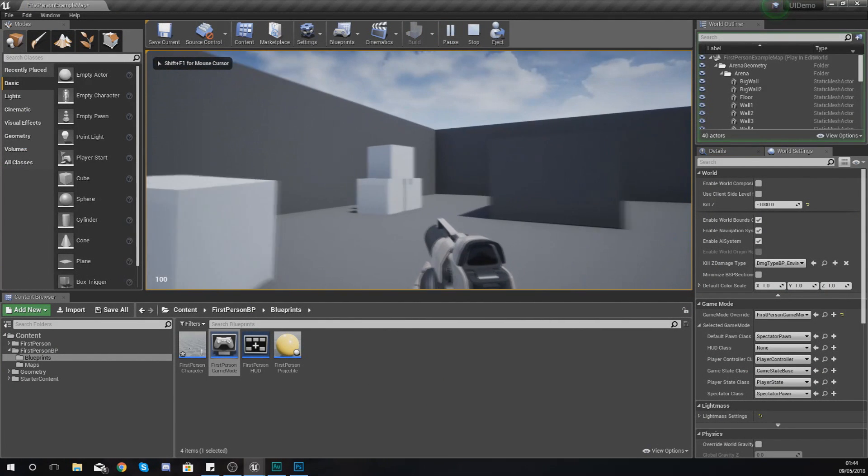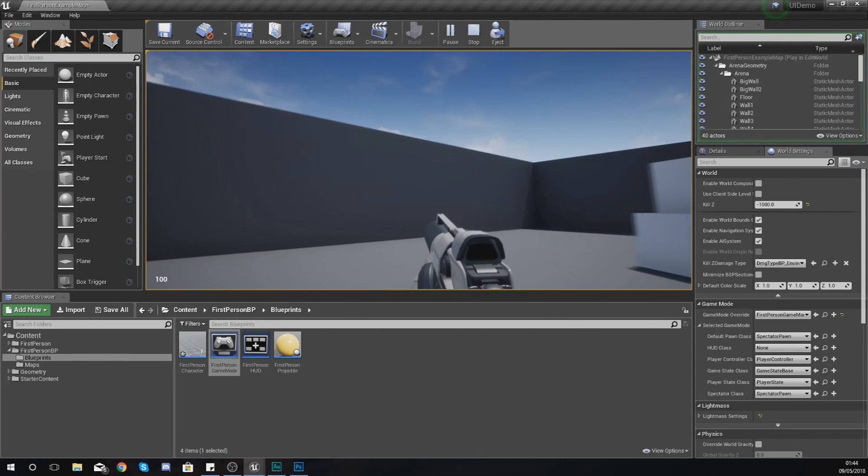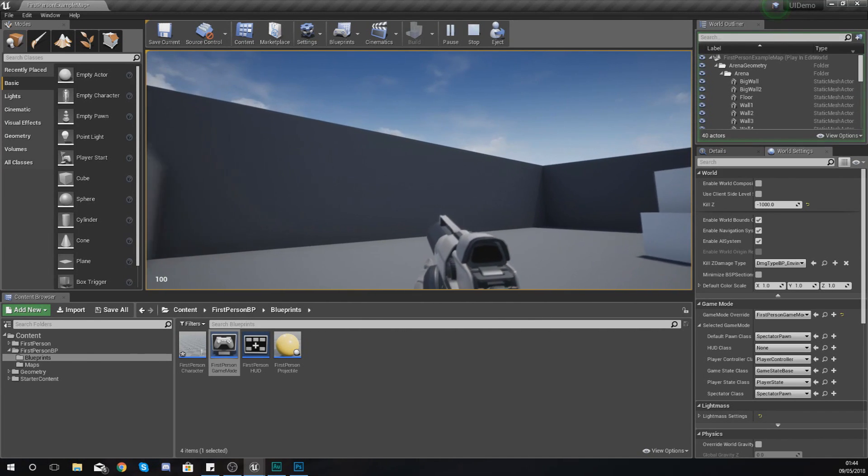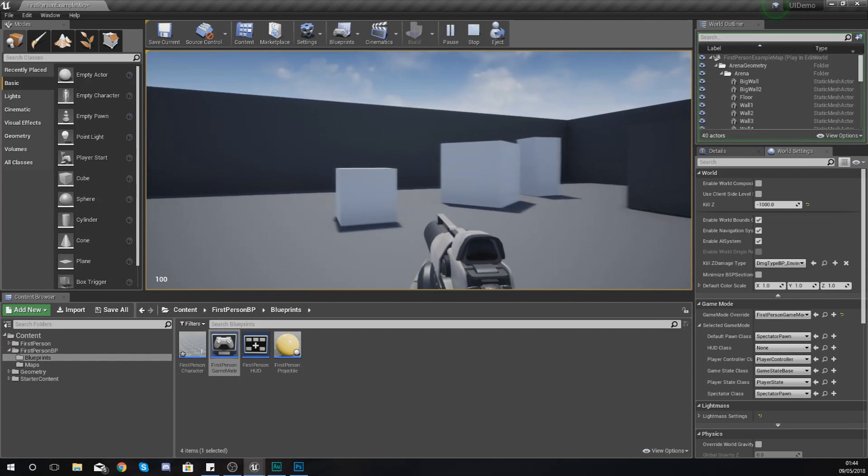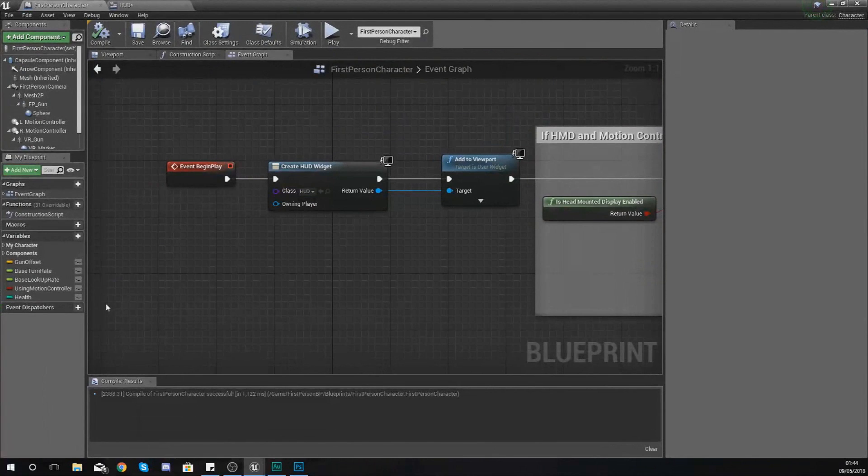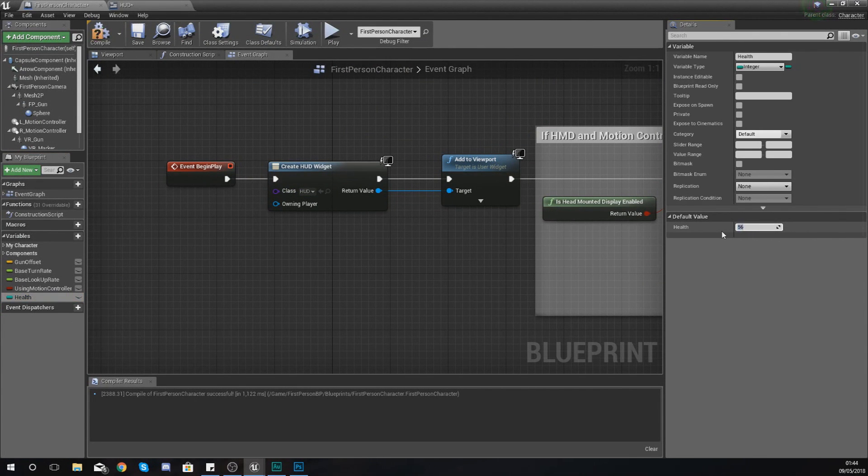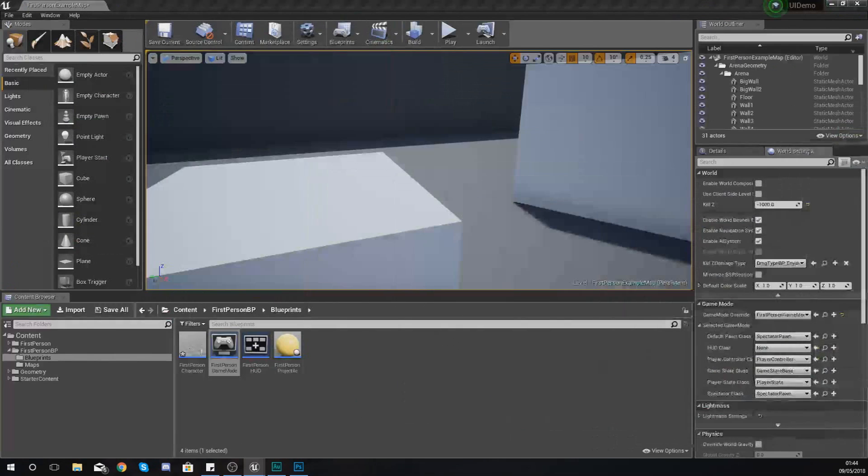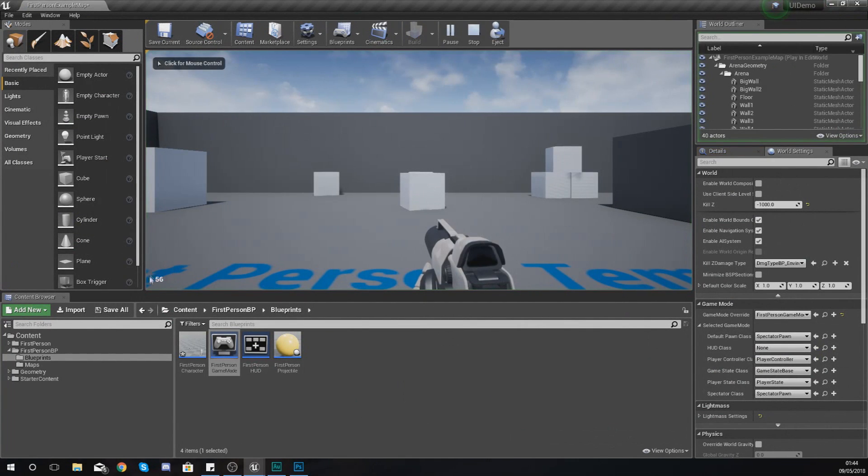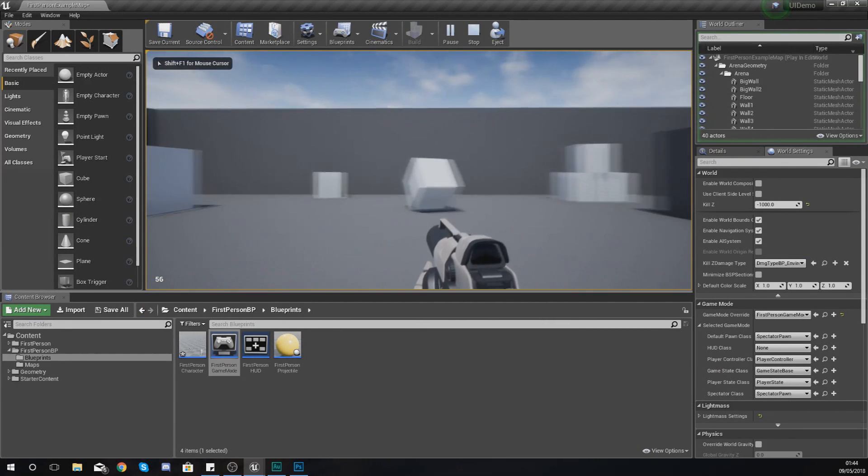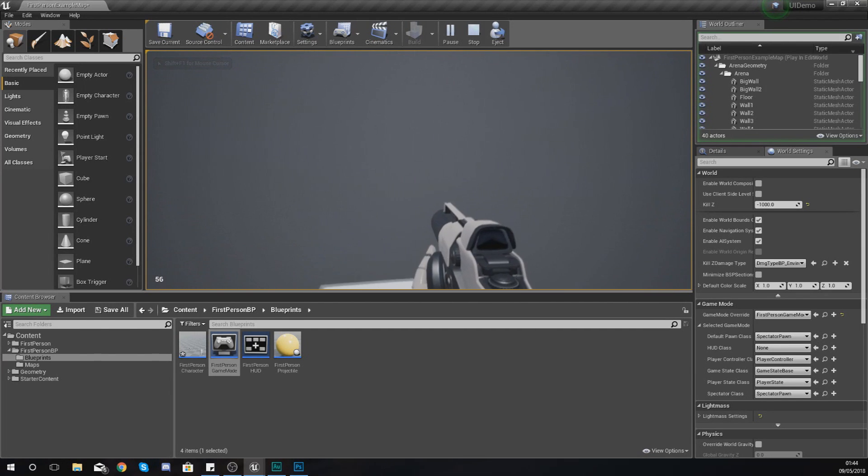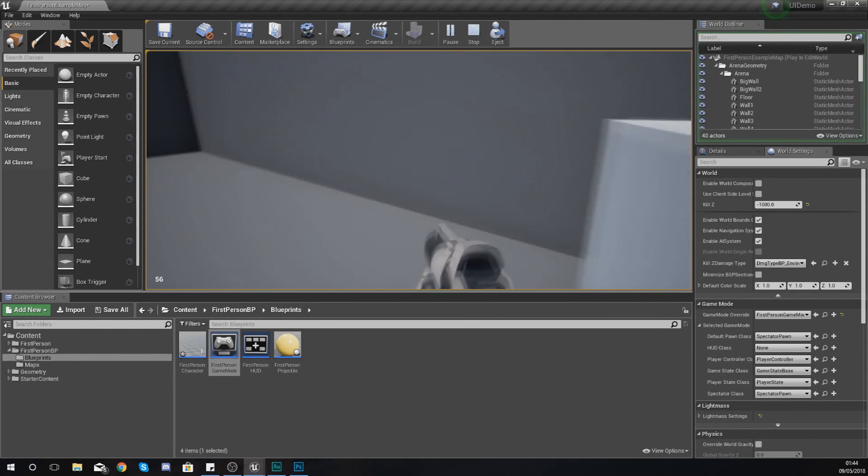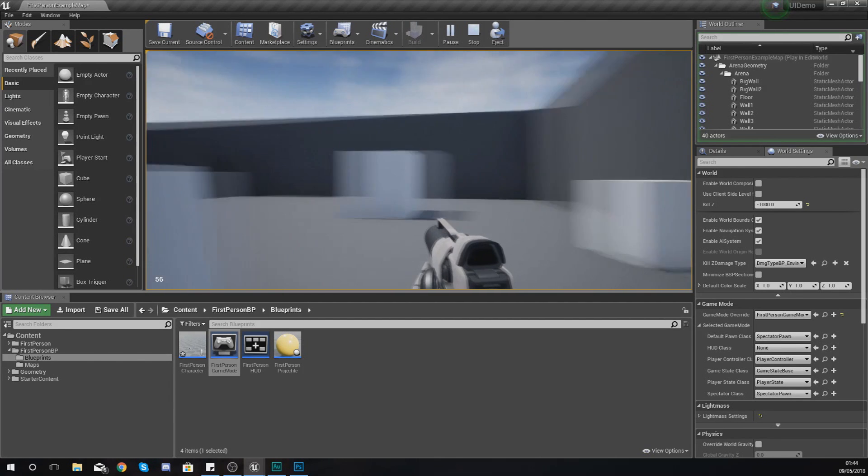And that text is equal to the variable value which was 100, which we set earlier on. And if I open up my first person character, set the value for our health to something like 56, hit compile, and then go back into the game, notice it says 56, and it's going to keep on updating by itself. So if you take damage it's going to update, if you get a bit more health it's going to update, and all of that good stuff.